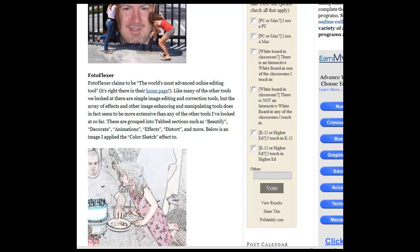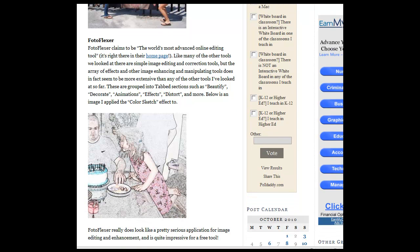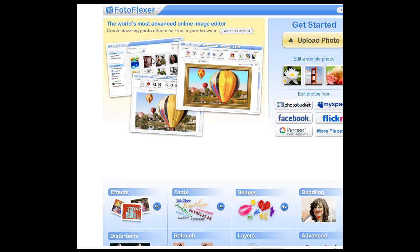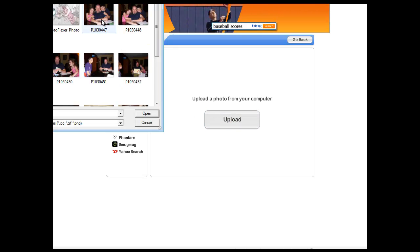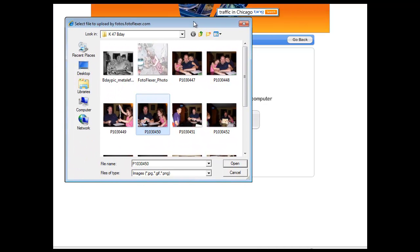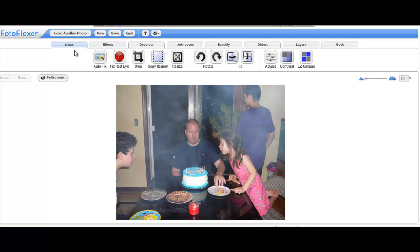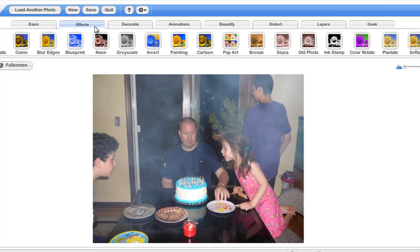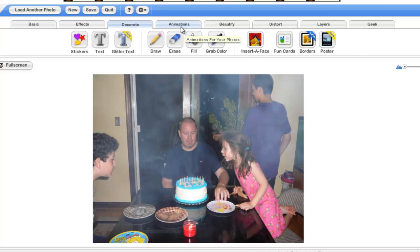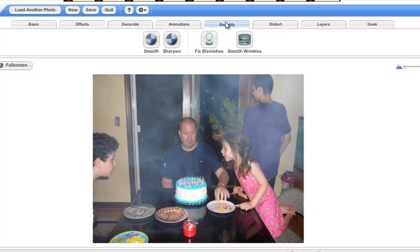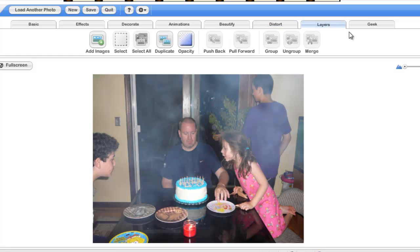The next tool we checked out is called Photoflexor. Photoflexor claims to be the world's most advanced online editing tool, which is a pretty bold claim. If I click on the upload photo button, the Photoflexor application will get started and bring me to the next screen where I click the actual upload button to select a photo. Once you've got your photo uploaded, you've got these eight tabs of functionality: basic functionality like red eye fix, an auto fix feature, a bunch of effects, decorate options to add things to your photo, special animation functions, beautify functions, distort, and layers.